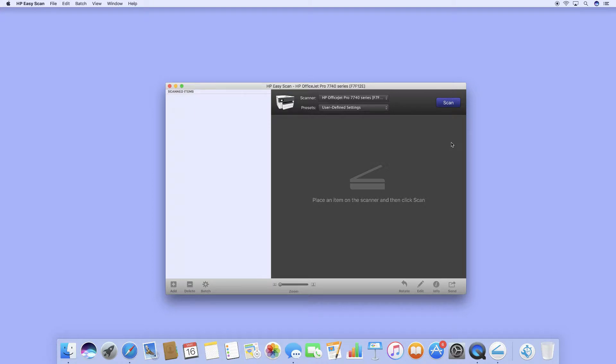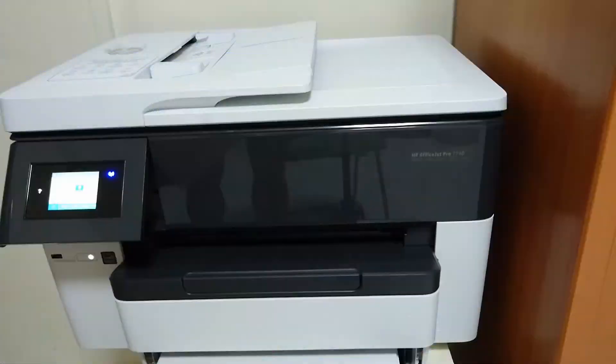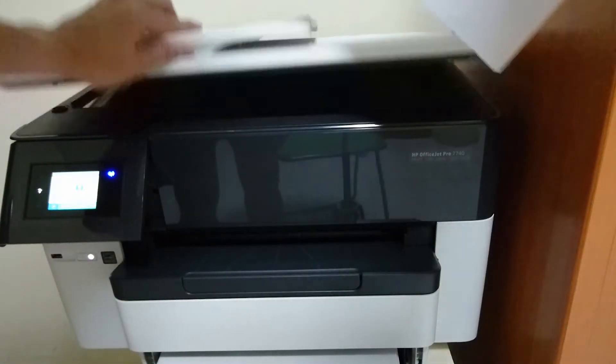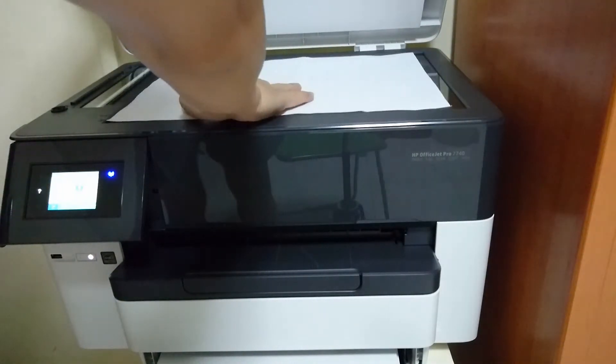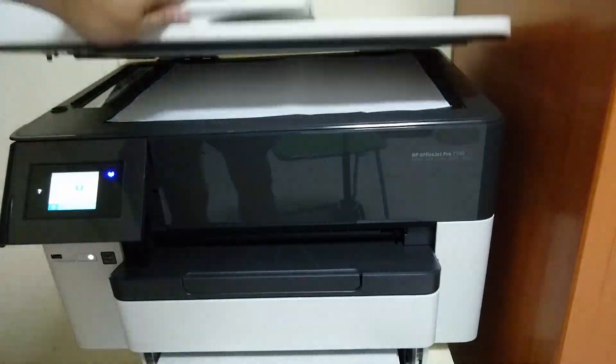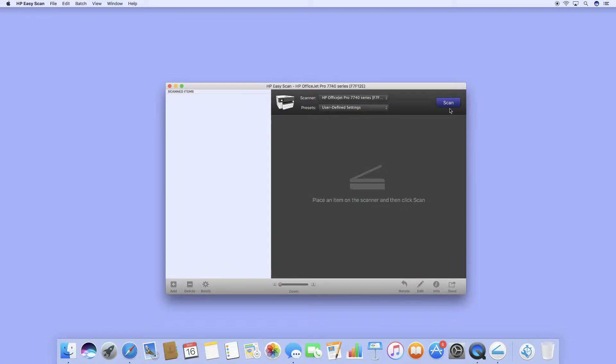Place the A3 document that you want to scan on the flatbed. Now, this is the A3 document that we're going to scan, and we'll place it onto the flatbed as shown and start your scan.